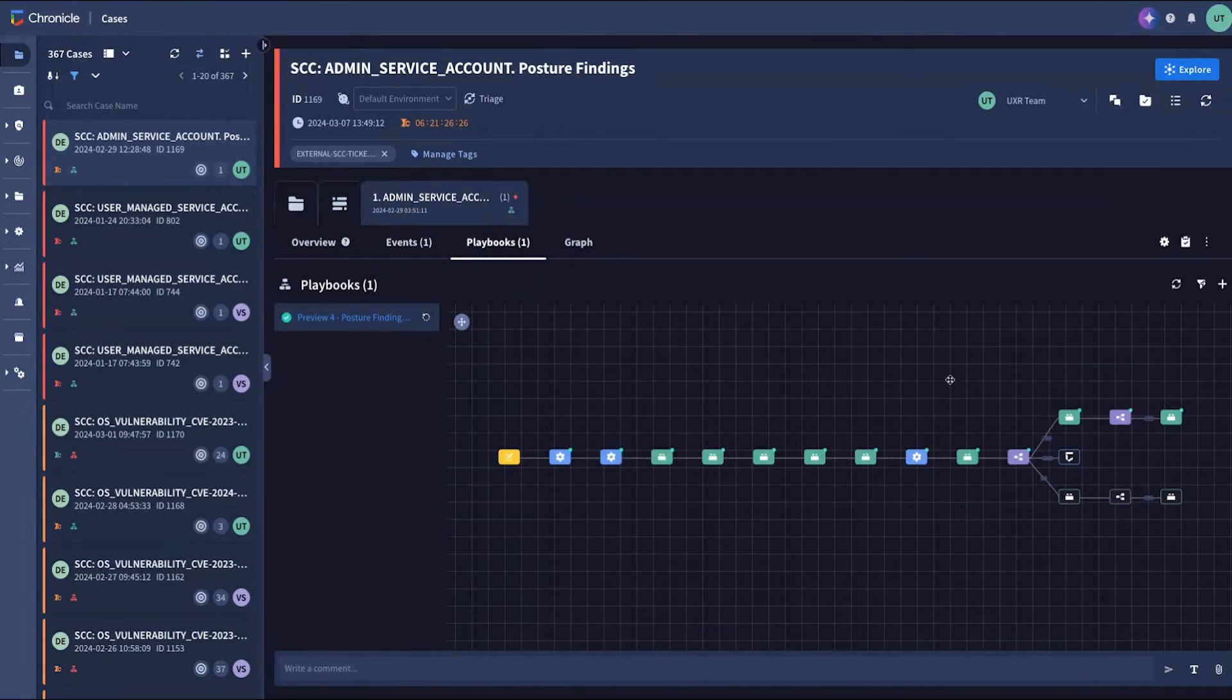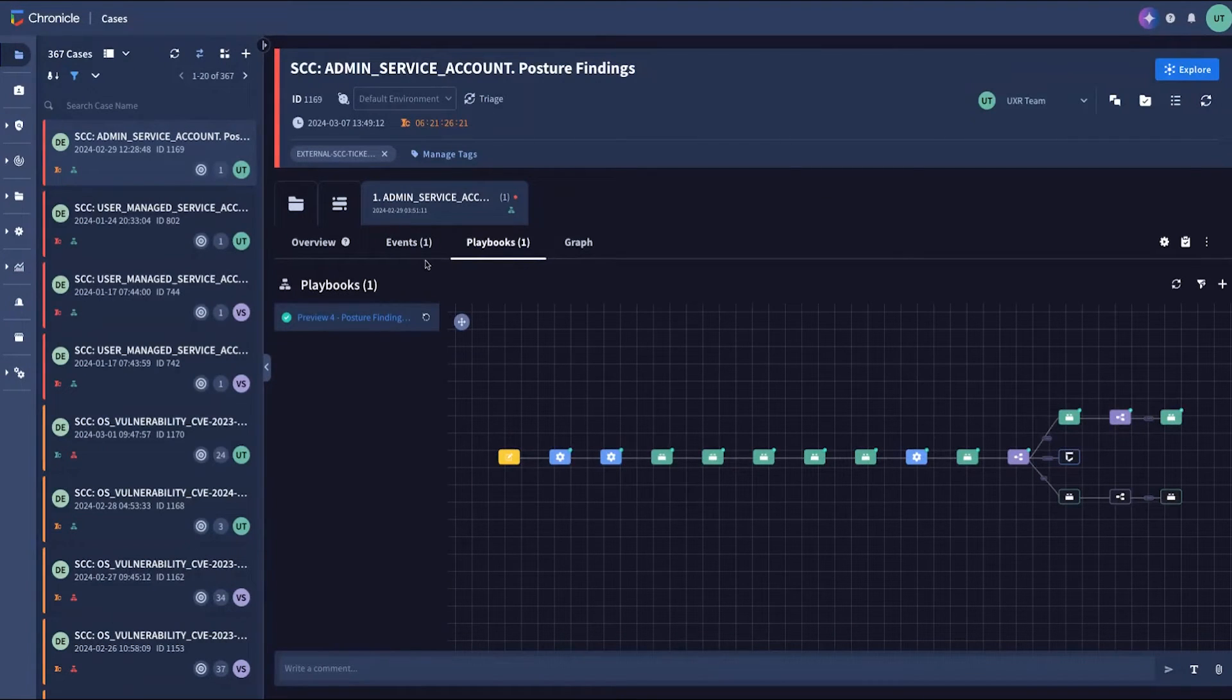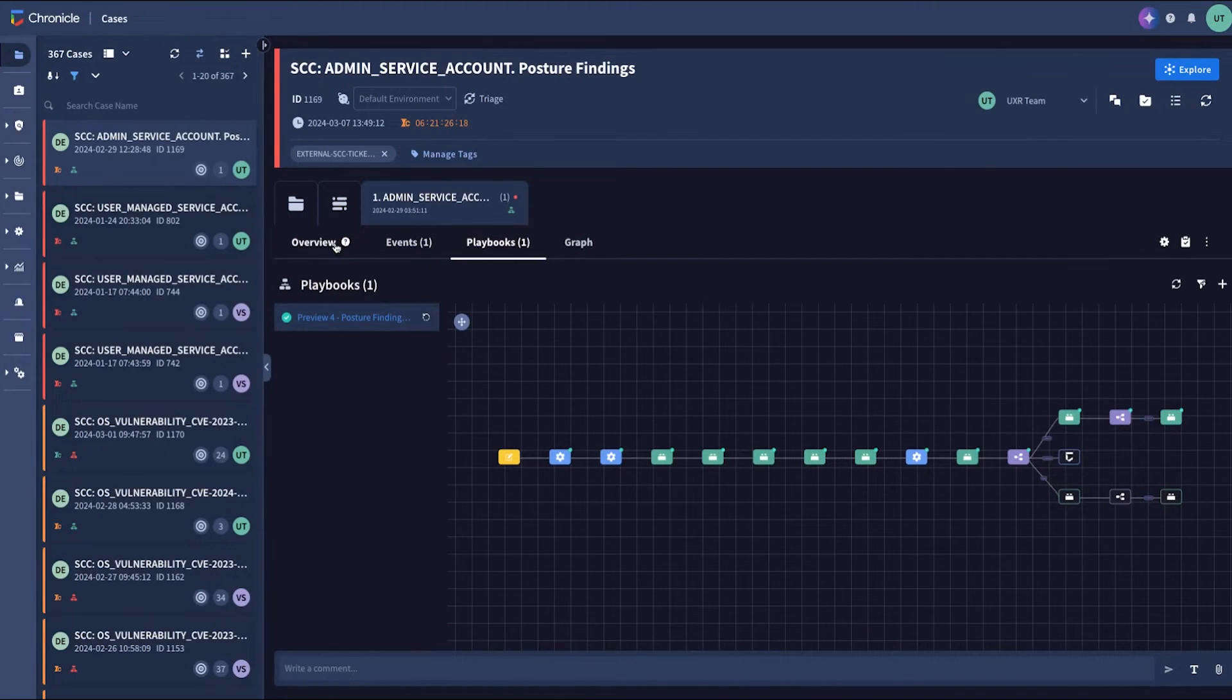Plus, you can create or enable new playbooks to automate any response or prevent issues completely with curated policy sets as your business needs change.